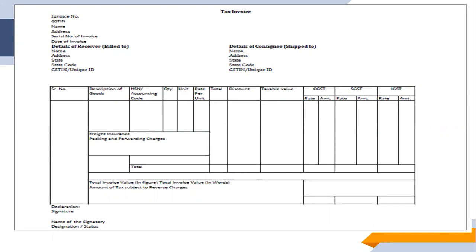As mentioned previously, this is not a standard format — it is simply an example. The supplier can have their own format, but all the information in reference to GST compliance, like the contents of the tax invoice that we have discussed, must be there in the GST invoice. Thank you — this is it for the GST invoice. We will be taking up more details in the next session.